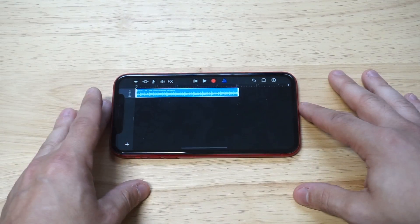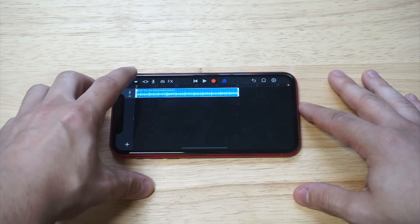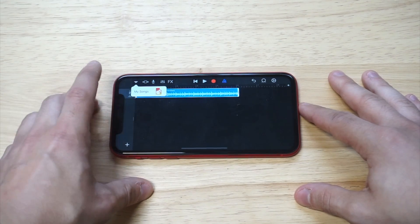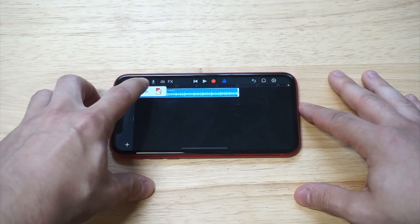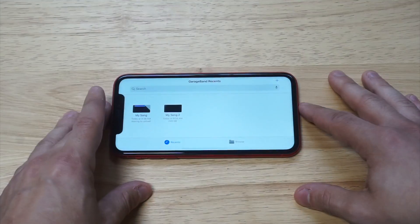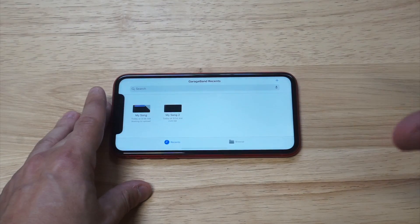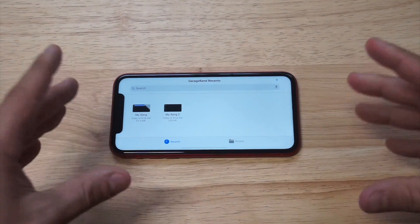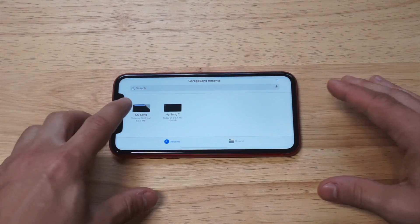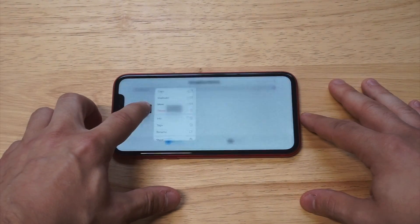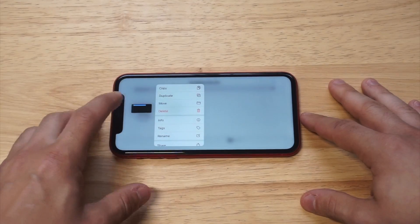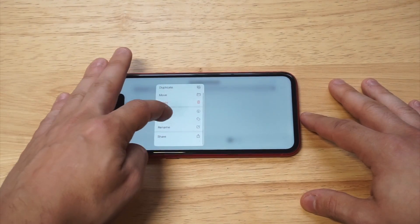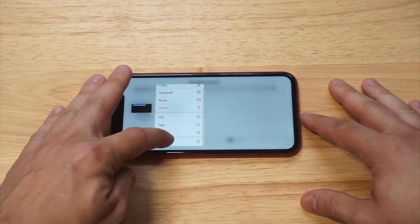Once you're done with it, you want to click the top left-hand corner again, click on my songs, and it's going to save it for you. Now once it saves this file, you're basically almost there. You just need to hold down on the song and scroll down to where it says share.